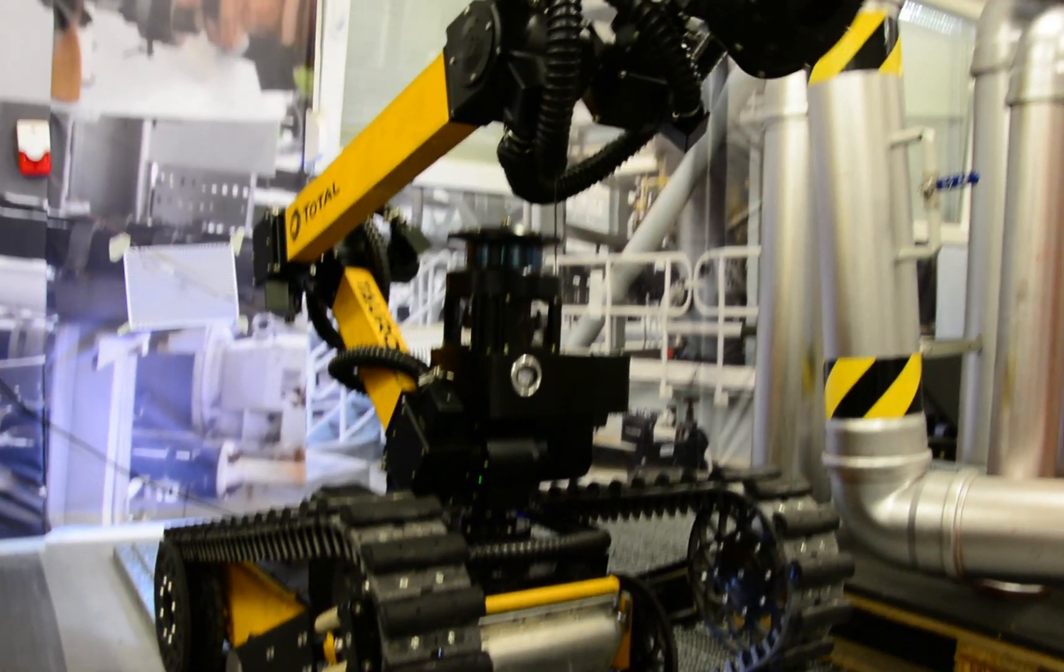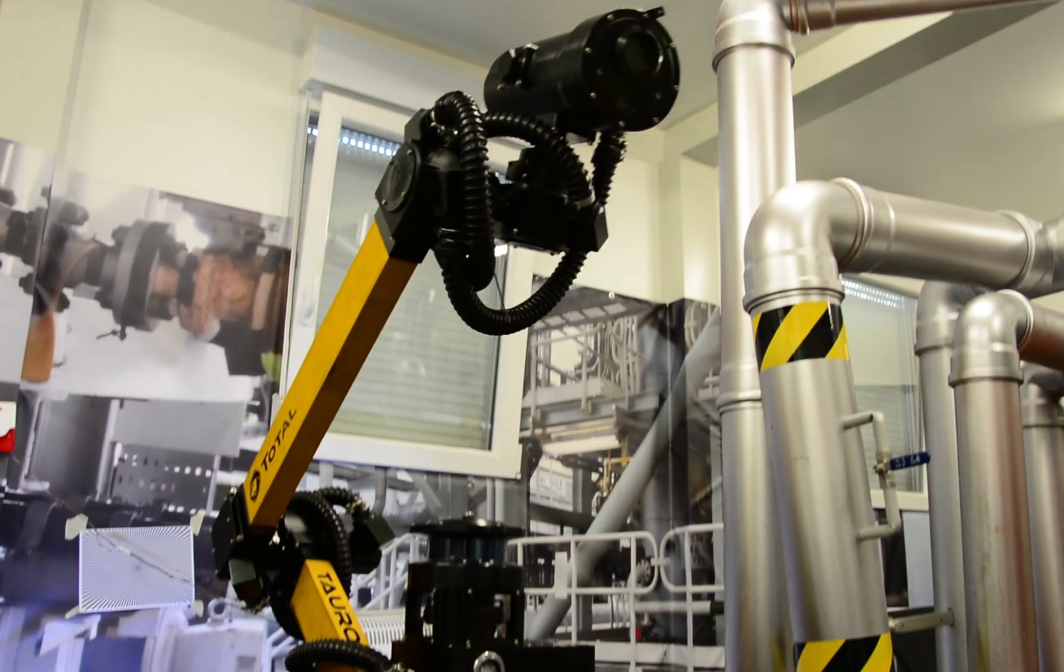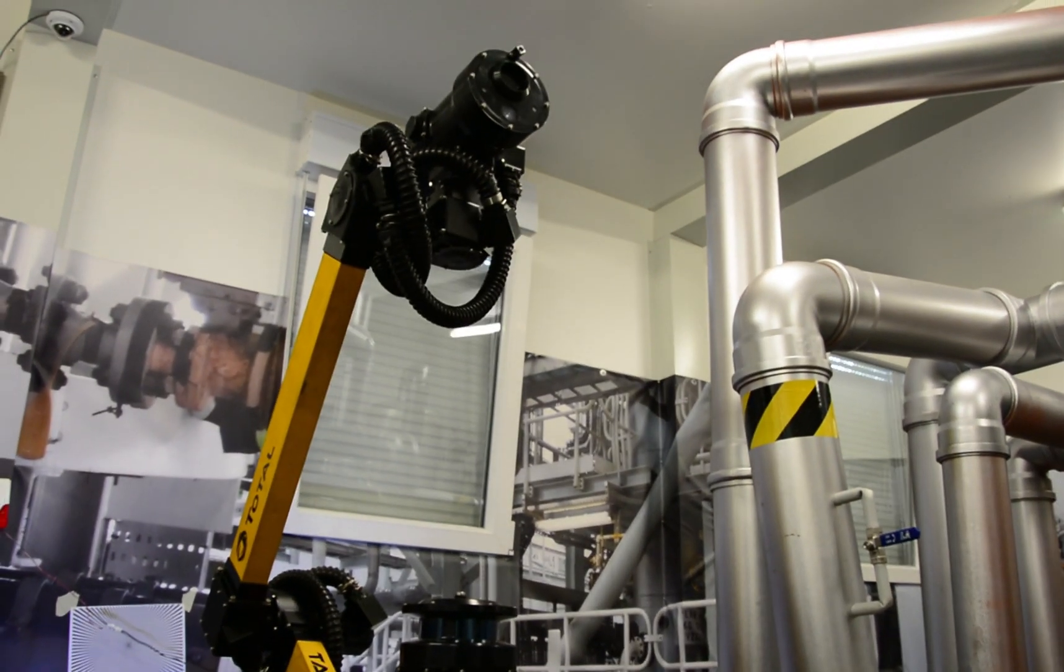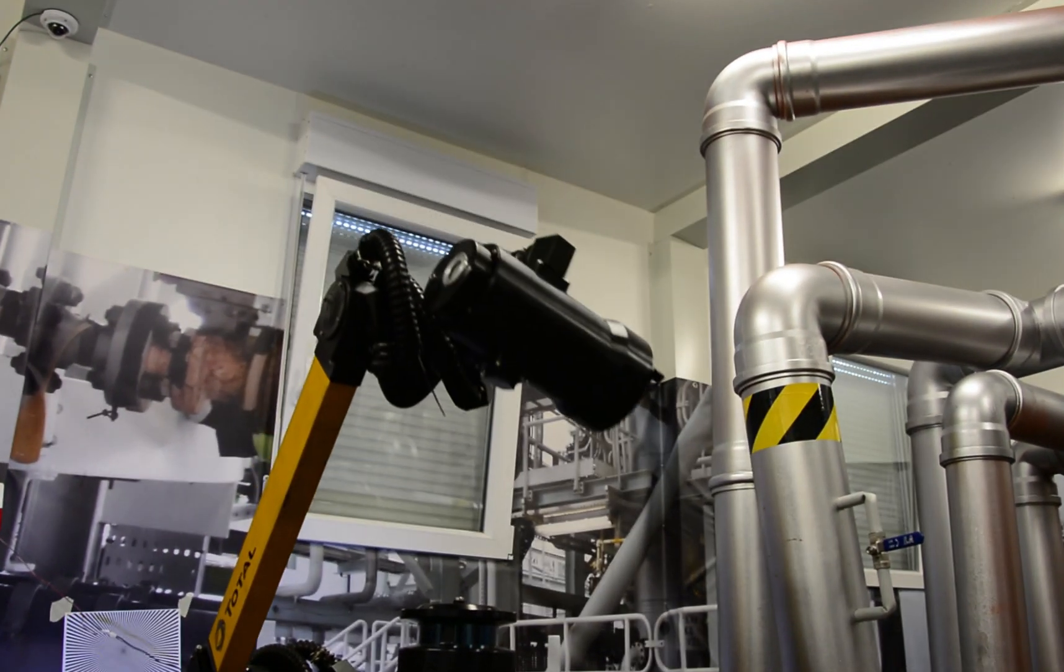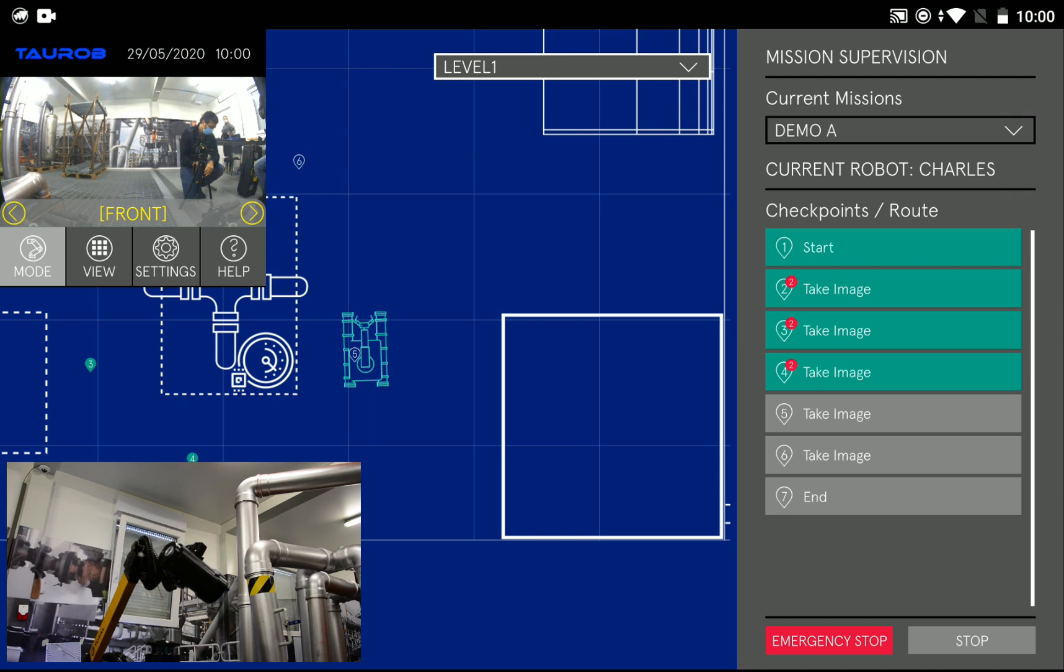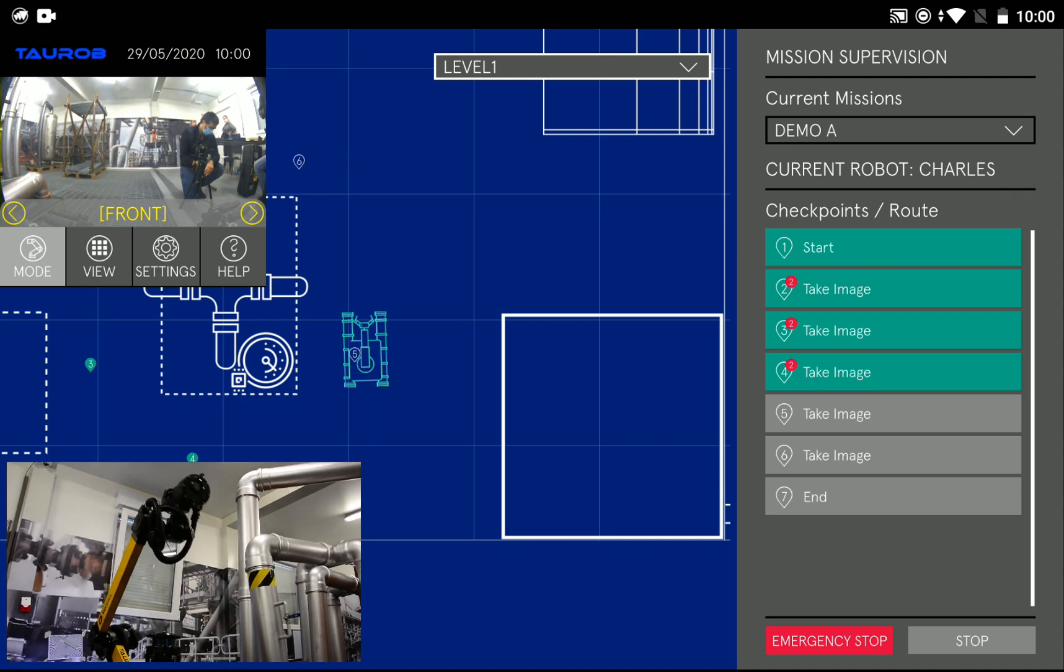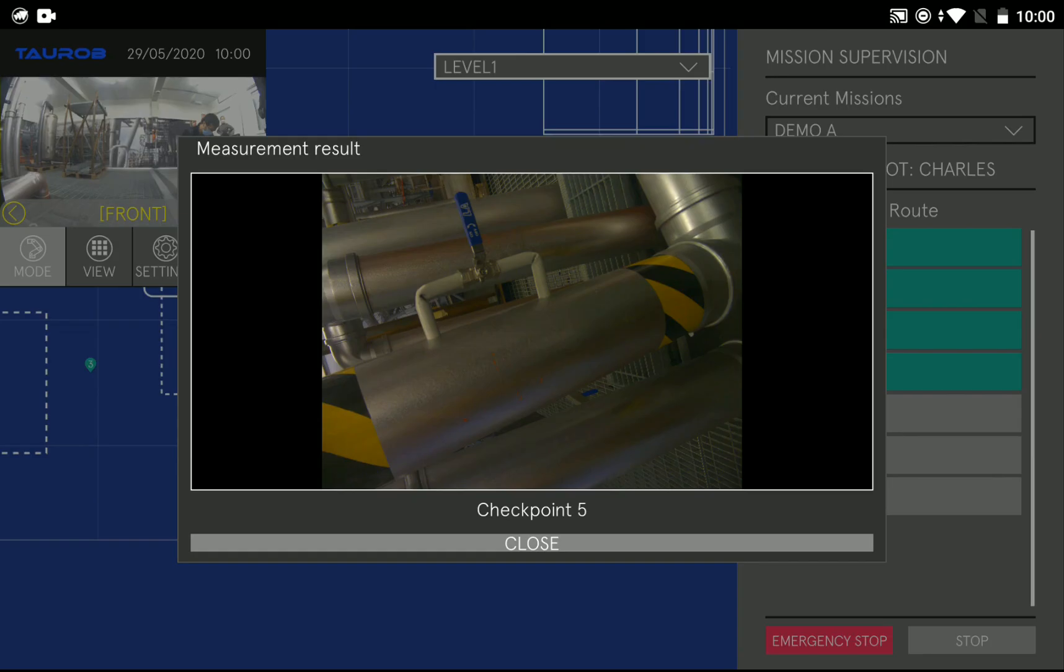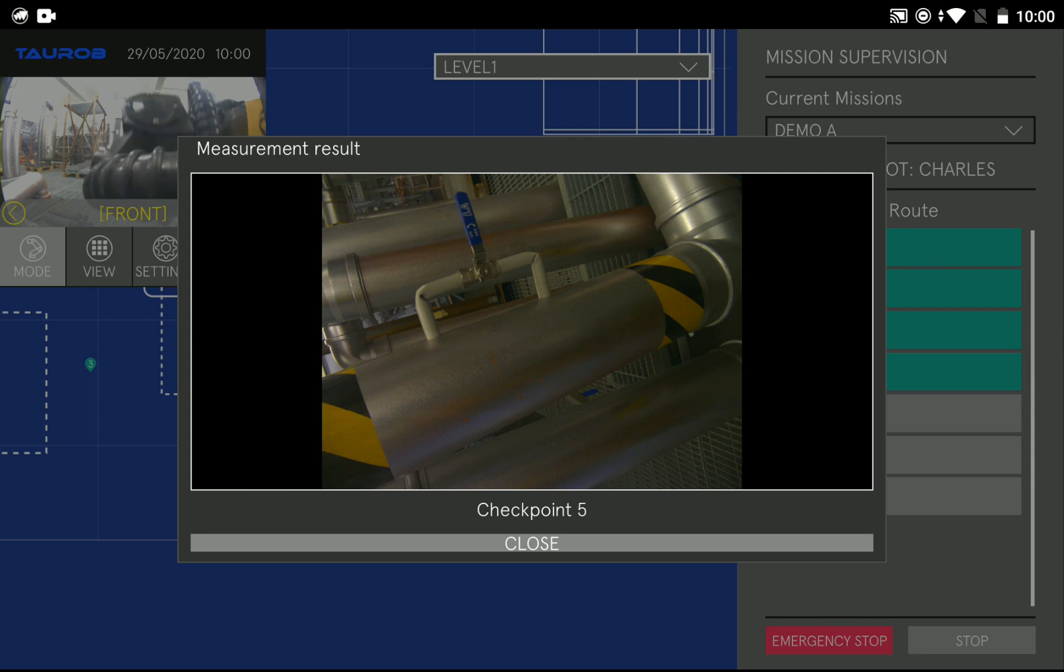The robot is fully ATEX certified for zone 1, which means it can operate in potentially explosive environments. Mission time can be up to two hours on a single battery charge. Then the robot would return to a docking station where it is automatically recharged until it's ready for its next mission.